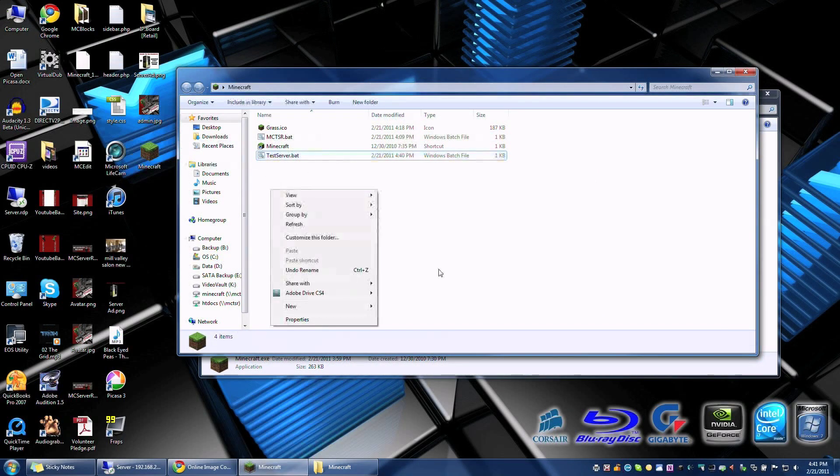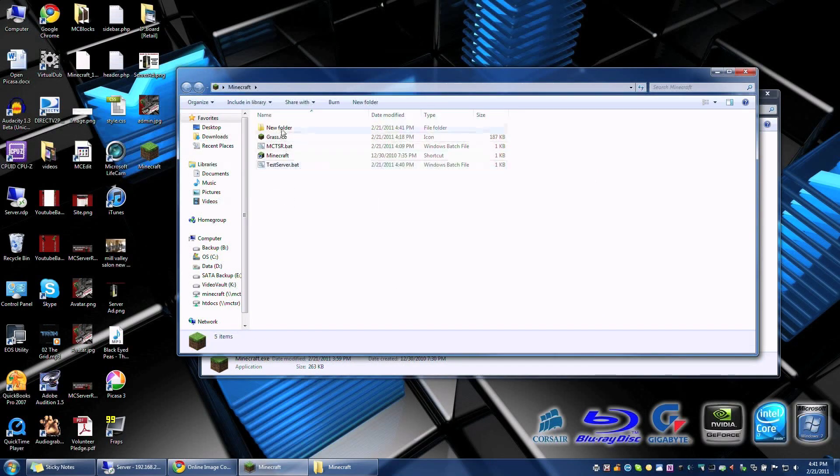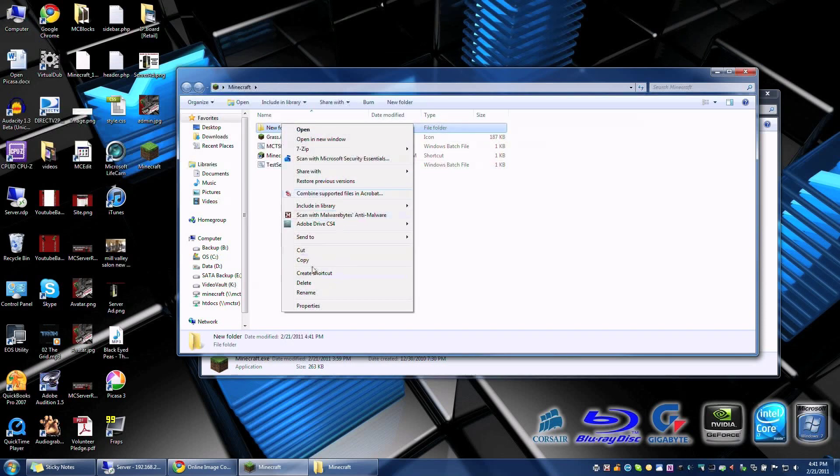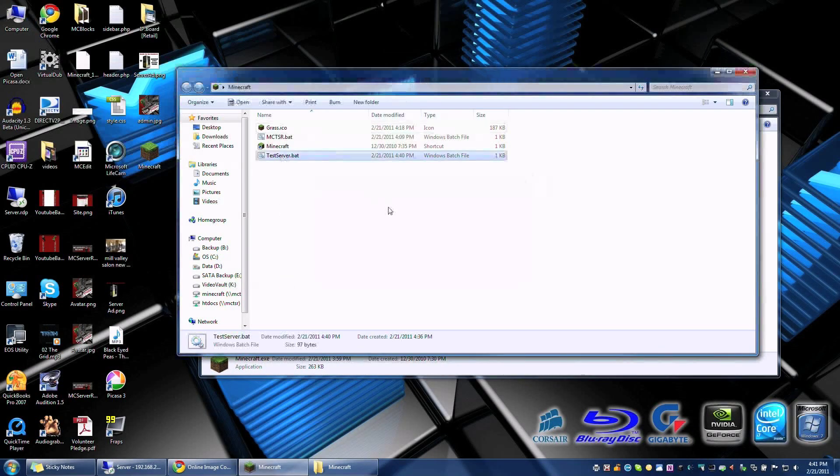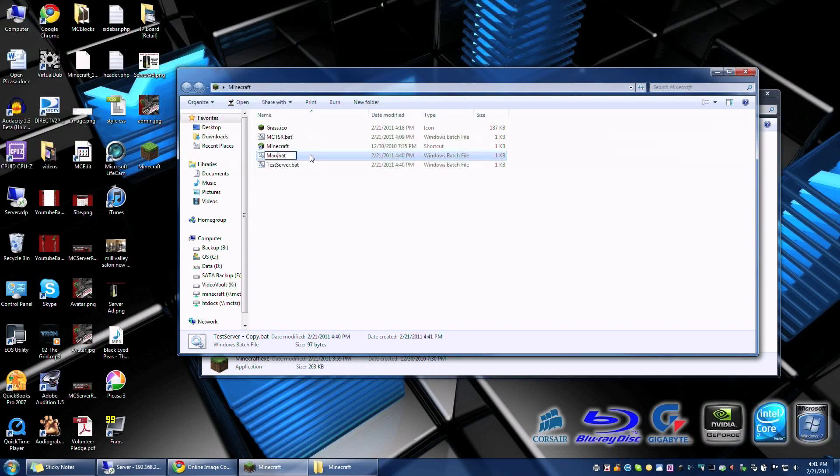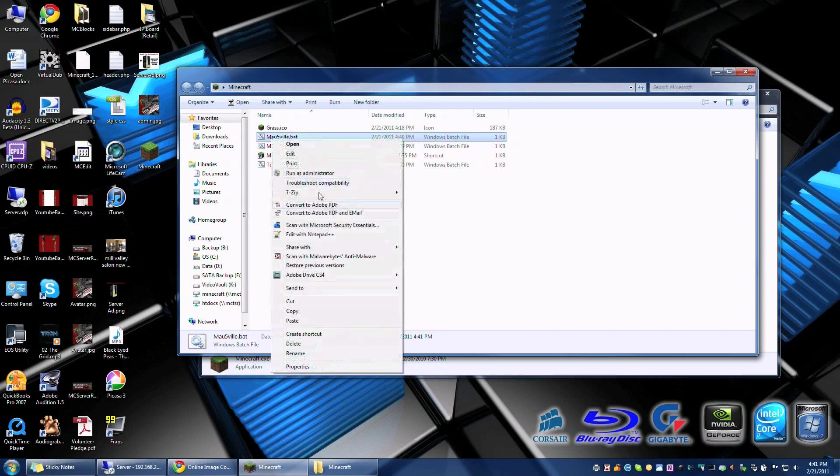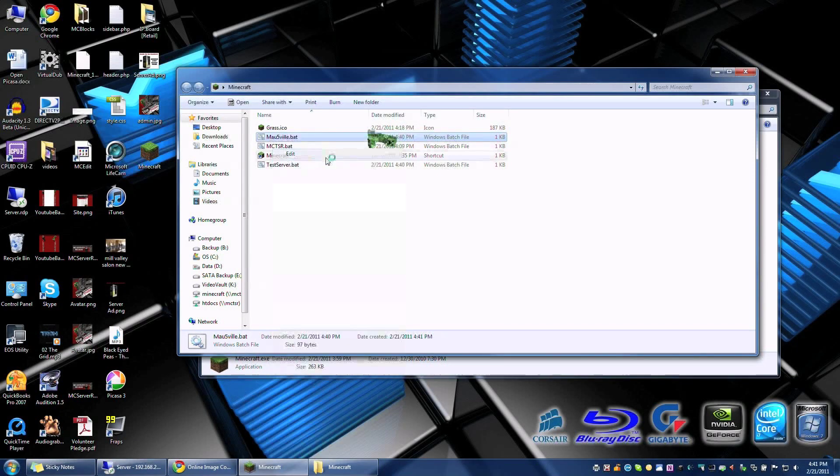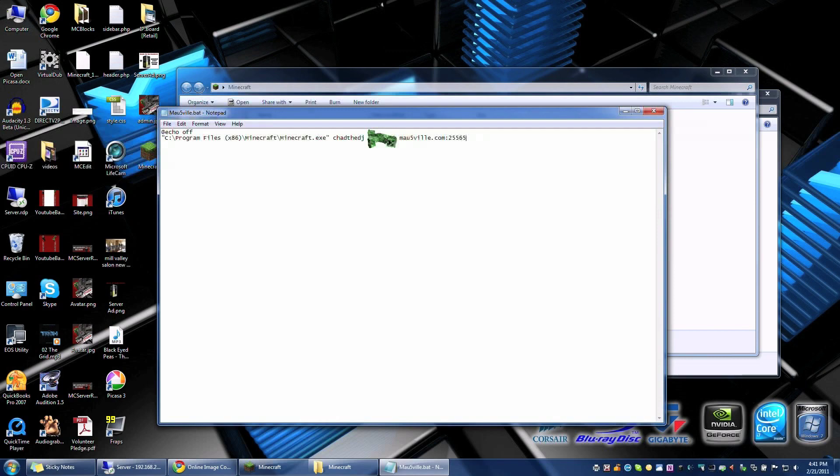If you have multiple servers like say I want to join Deadmau5's server so let's go ahead and create a batch script for that. I'm just going to copy this and paste it and make a copy of it and I'm going to call this Mau5ville. For people that keep wanting to check in to see if the server is open. I'm going to edit the file. I'm just going to change the server which is mau5ville.com and again it's the default port which is 25565.